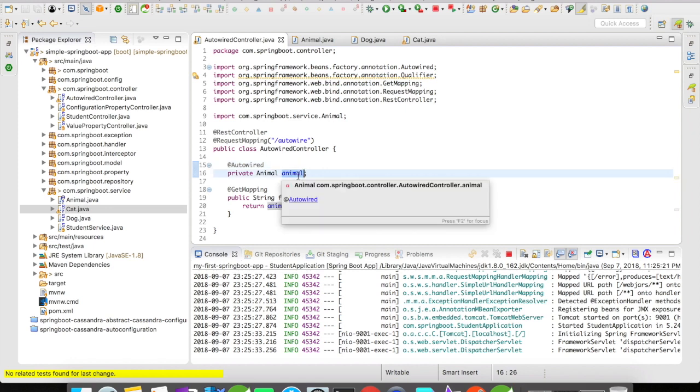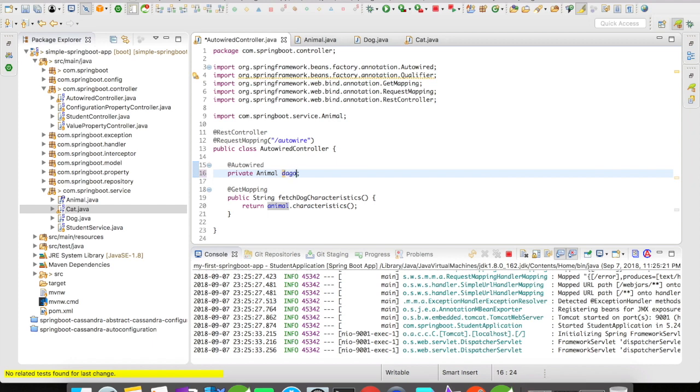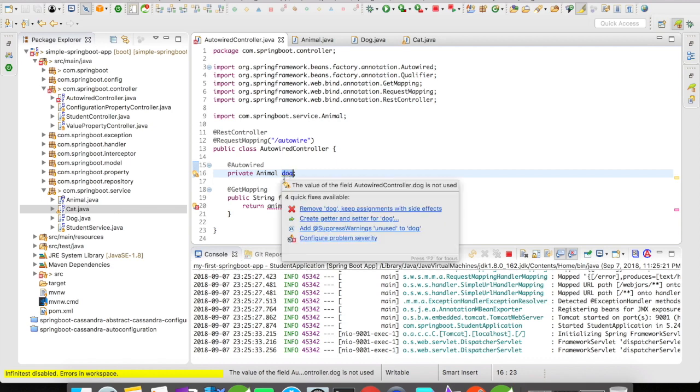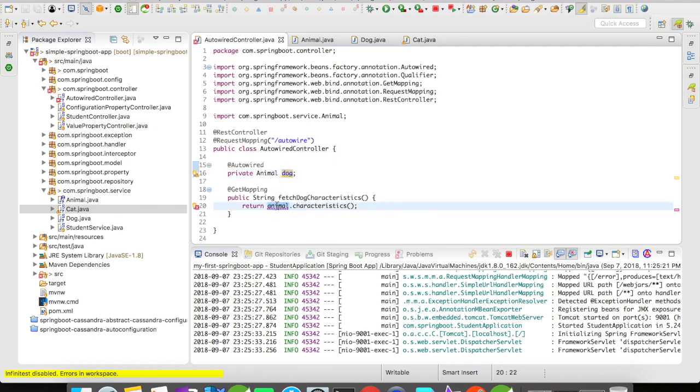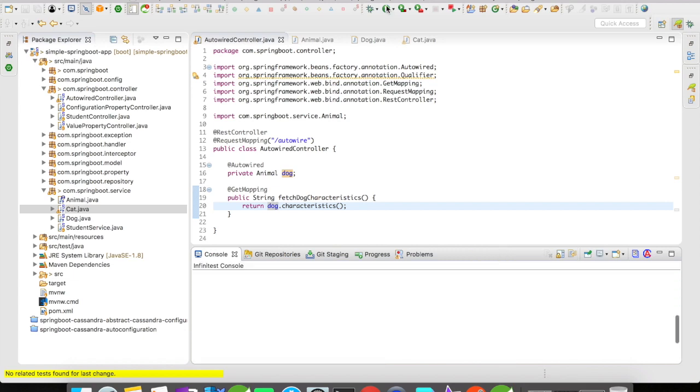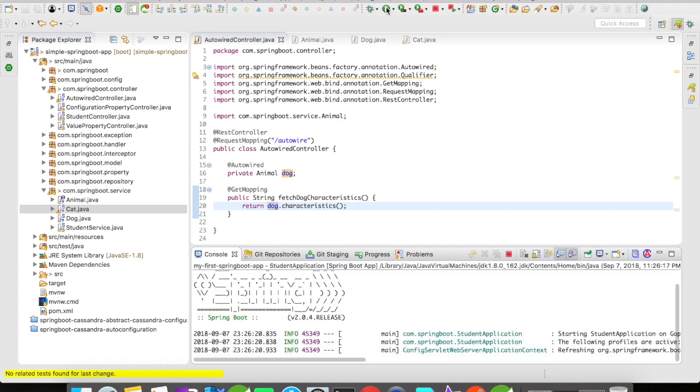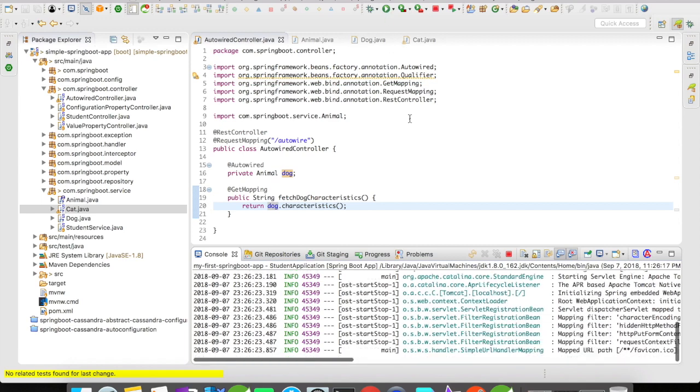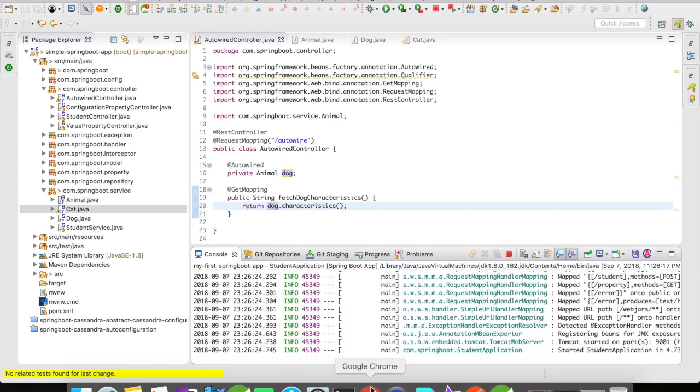What I'm going to do is I'm going to change this name to dog. Let us stop the server. Let us start it again. Let's go to the browser. Let's refresh the page. We have received a string bark. So this works. So what did happen now?